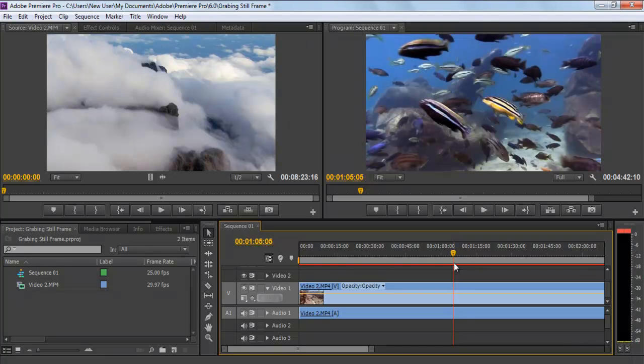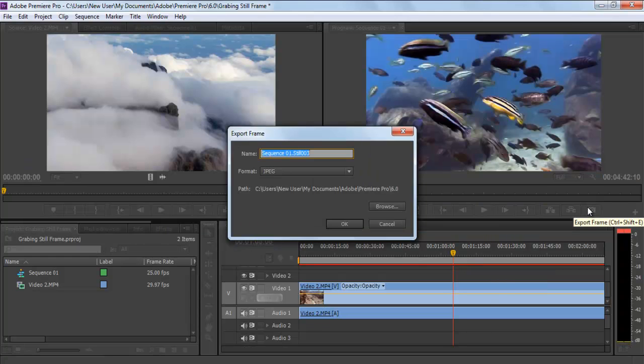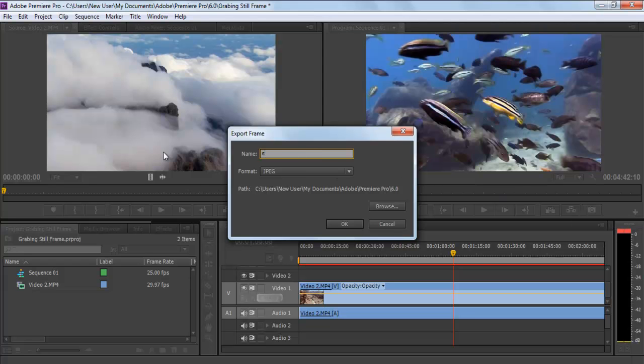For example, we will grab the still image of the underwater scene in this video. Once done, go to the Program Monitor and click on the Export Frame button, denoted by the camera icon, in order to export the frame. Alternatively, you can press the Ctrl-Shift-E key on the keyboard for this.